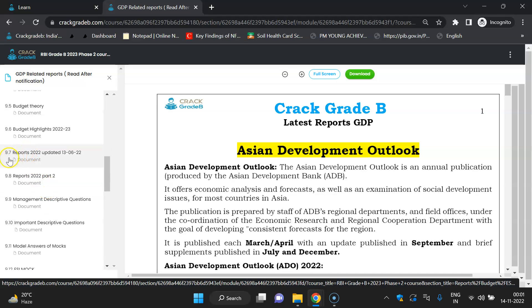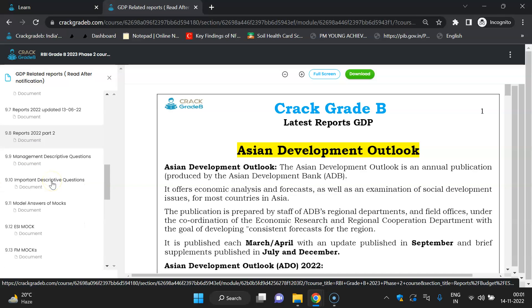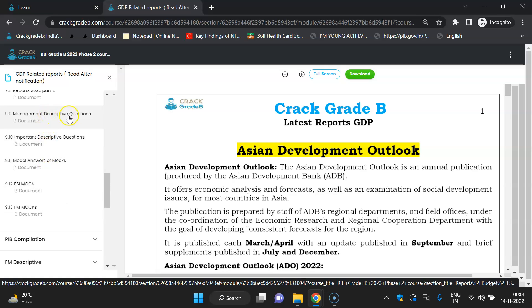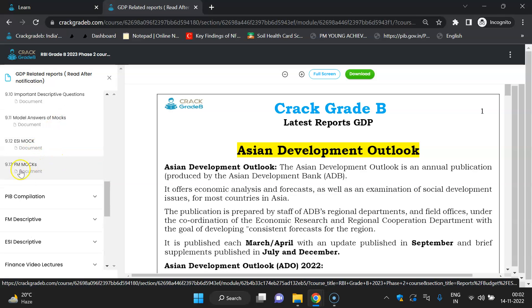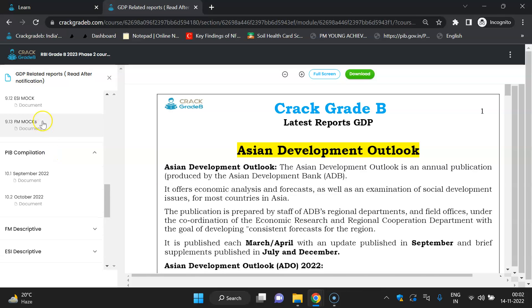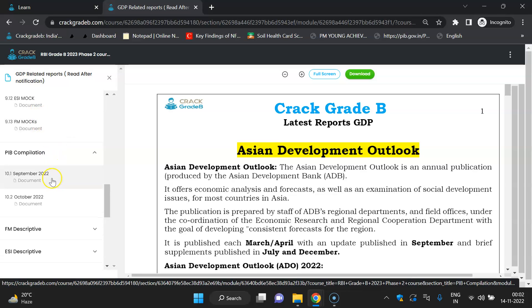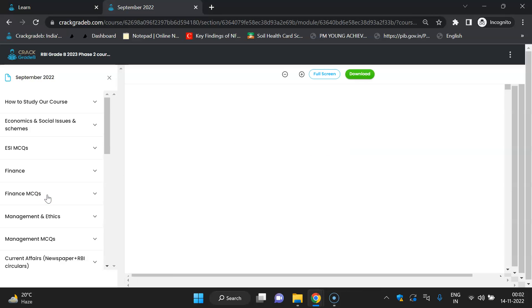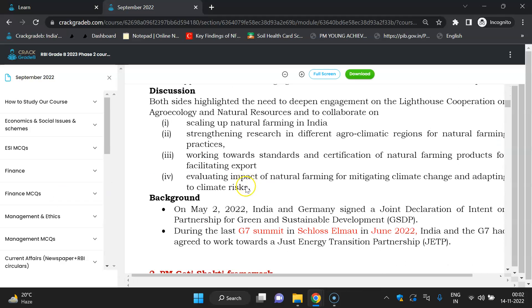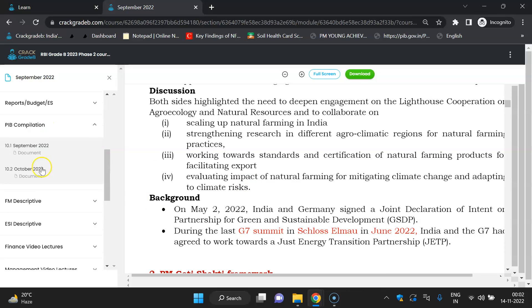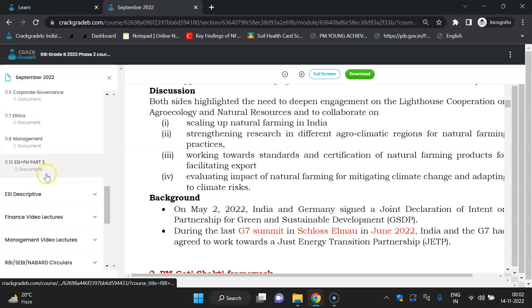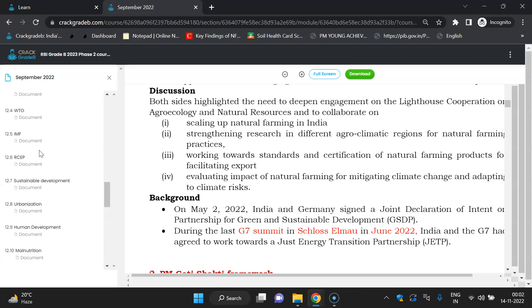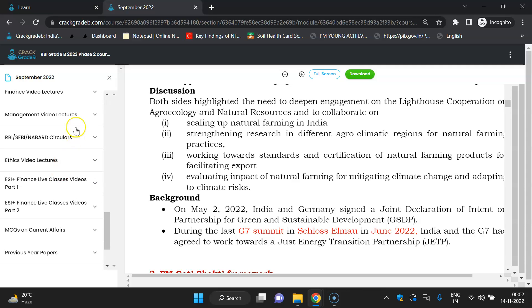The 2022-23 budget has been covered, but you will need to cover the latest Economic Survey and budget theory when available. From this section you can currently read Reports 2022 Part 2, which covers the latest reports. Management descriptive questions and important descriptive model answer of mocks, ESI mocks, and FM mocks from last year are available. PIB compilation is there — September and October compilations — so you don't have to study PIB yourself. FM descriptive and ESI-FM descriptive topic-wise questions are also there.